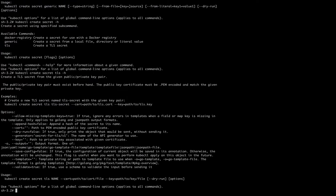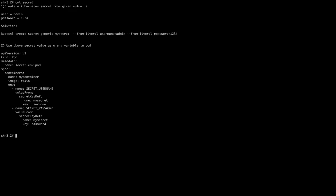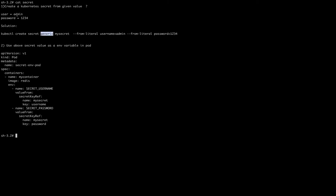Now we are coming to the exam-type questions. In CKA exams there is often one question that gets repeated, and it is divided into two parts. The first part: they give you some values — for example, the key is 'username' and the value is 'admin', the key is 'password' and the value is '1234'. Based on these values we have to create a secret. Based on the value type, we use the generic type of secret, providing input as key-value literals.